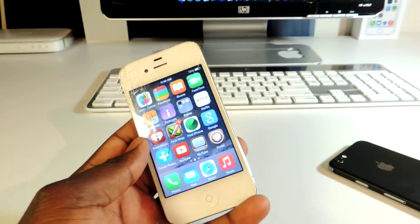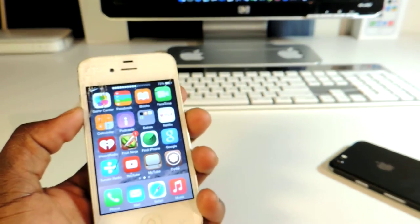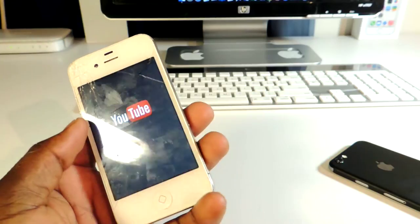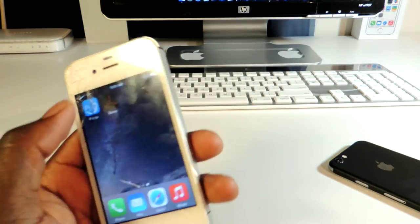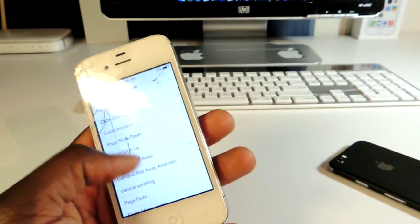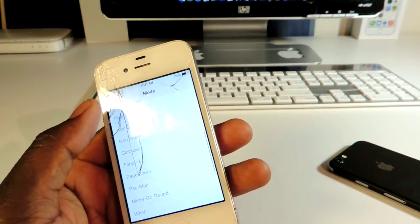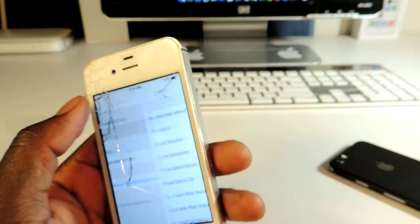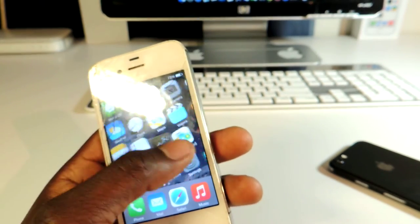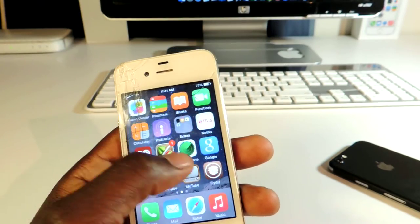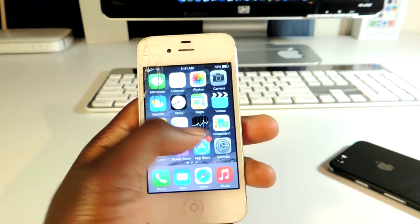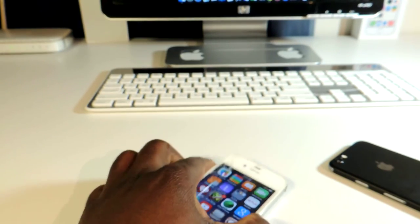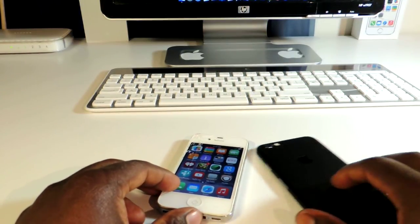So those are my top five: StatusHood 2, Zeppelin, Swipe Selection, No Slow Animation, and my favorite, Barrel. You can go in and switch up the animations — they've got tons of effects. To take effect you have to respring. I put it on random and it just switches like crazy. There you go, those are my top five tweaks!